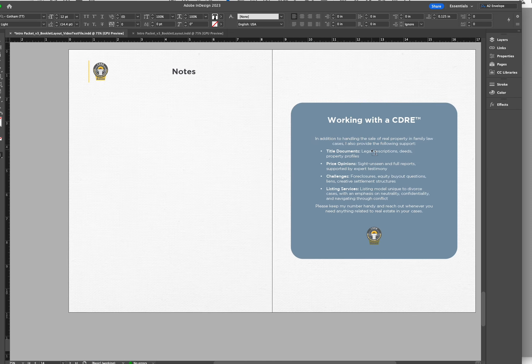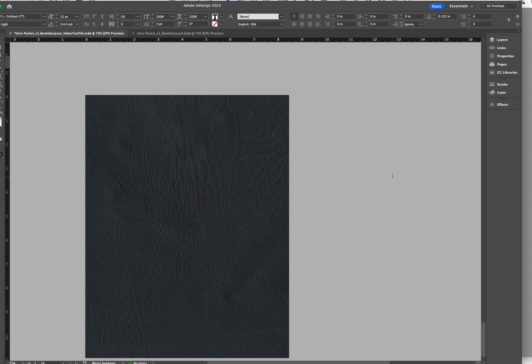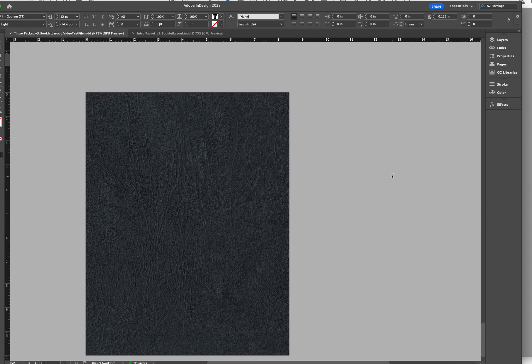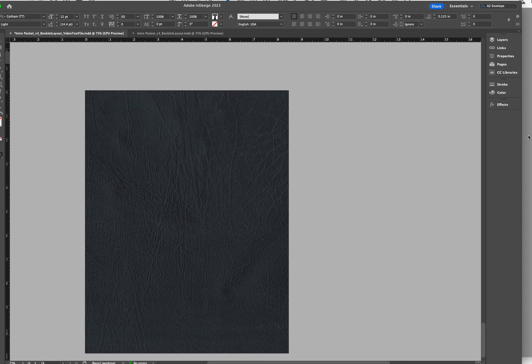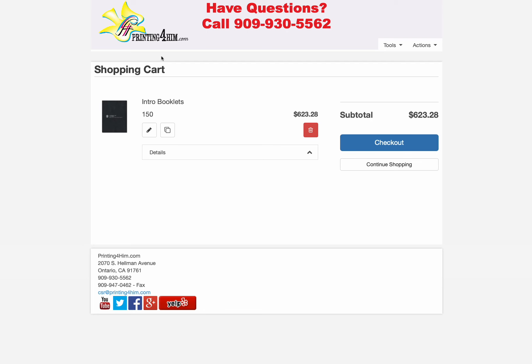This one has two note pages with our final inside cover and our back cover. If you have any questions, please do give us a call: 909-930-5562, which is also right here on the top, or you can email us at CSR at printing for him. Thank you.